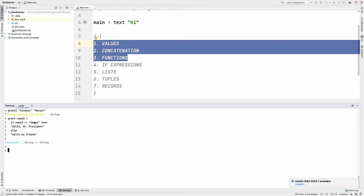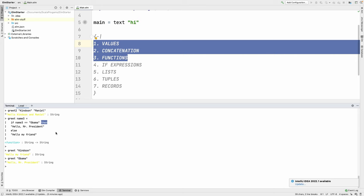We have a function that takes a string and returns a string. If I say greet3 'Kindson', it says 'hello my friend'. But if I say greet3 'Obama', it says 'hello Mr. President'. The key takeaway from if expressions in Elm is the use of 'then' — in JavaScript you'd use curly braces, but in Elm you use 'then' and 'else', avoiding the stress of opening and closing braces.